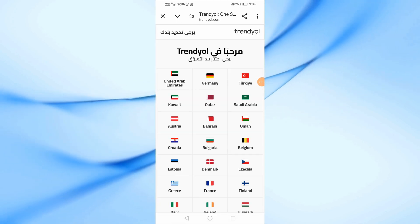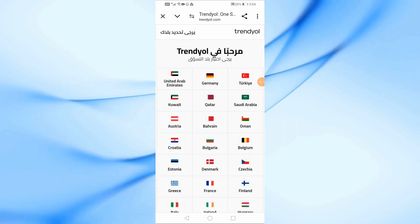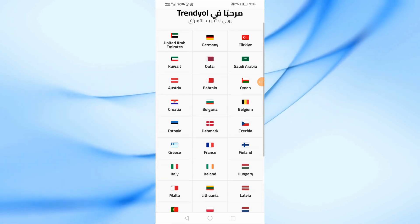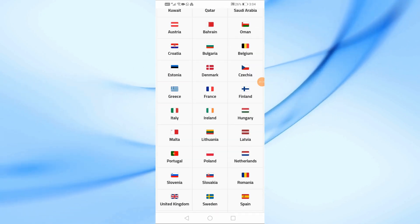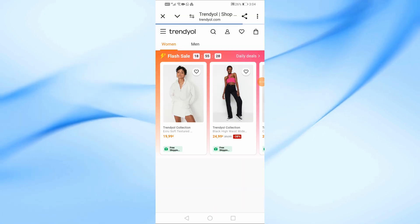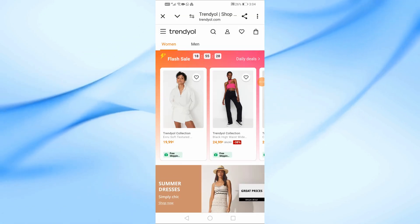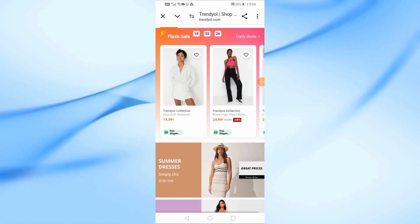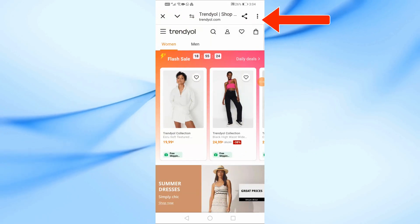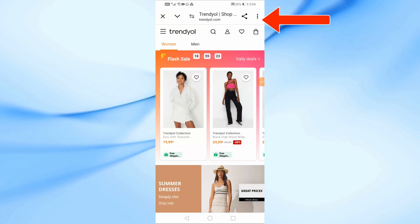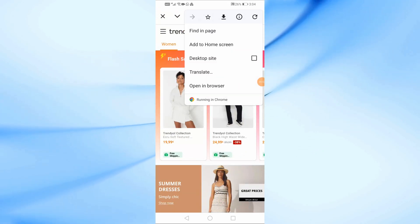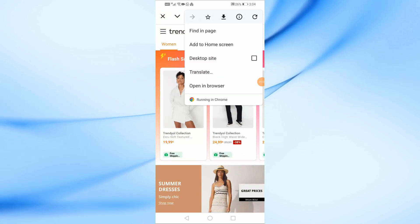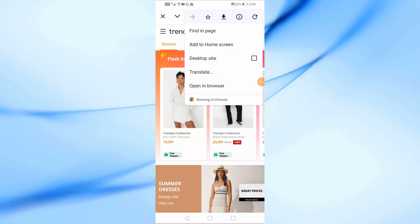Then it will ask you which country you live in. As an example I will choose England. After that, click on the three dots at the top.